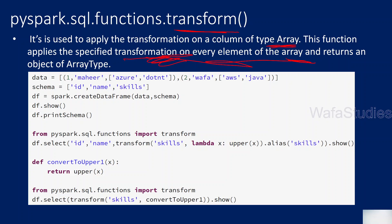If all this is not making sense at this moment, I will practically explain it. Before that, let's create a DataFrame like this where you have a third column which is a skills column that holds an array as a data type. You can see this is an array — an array of values in the skills column.